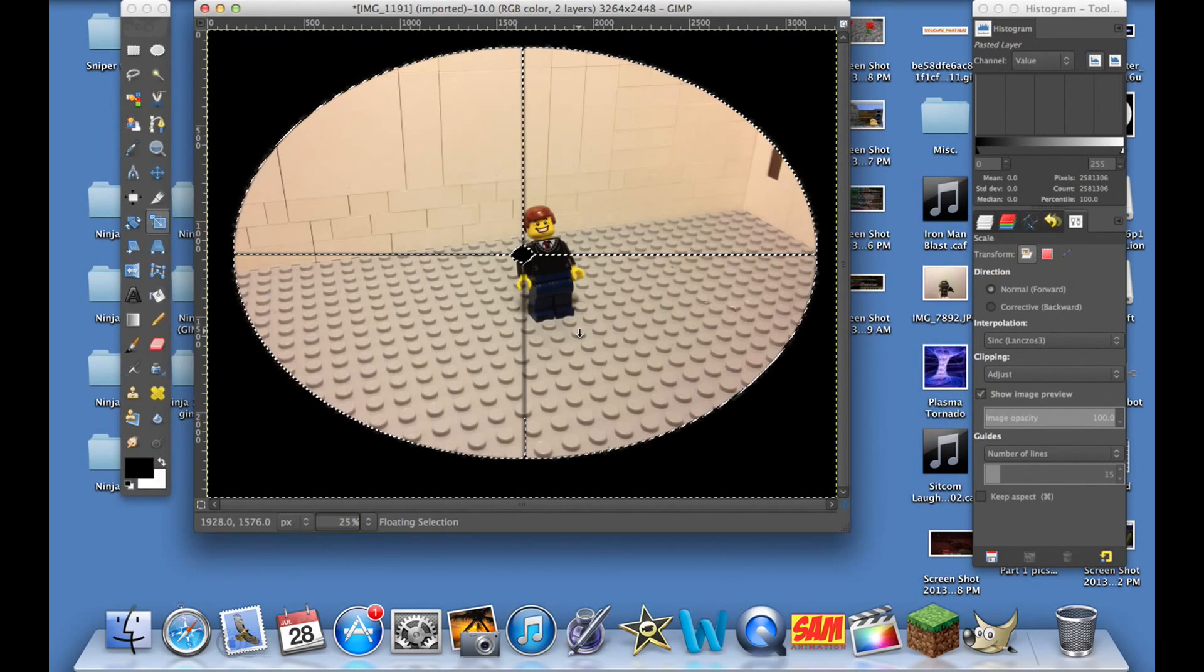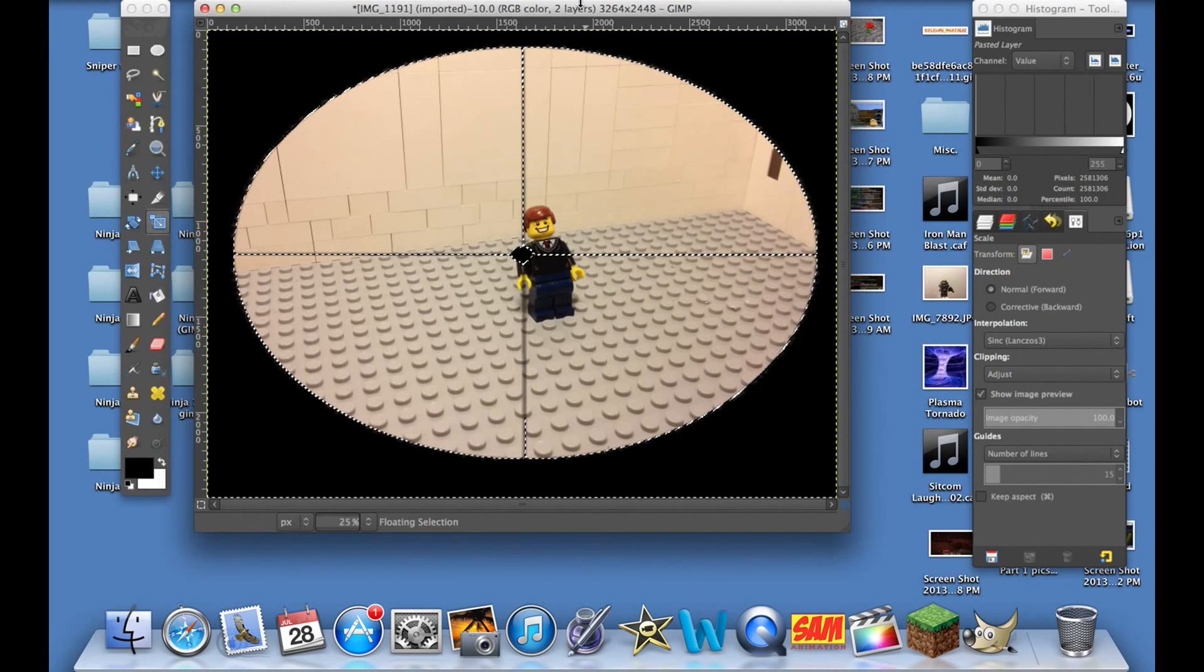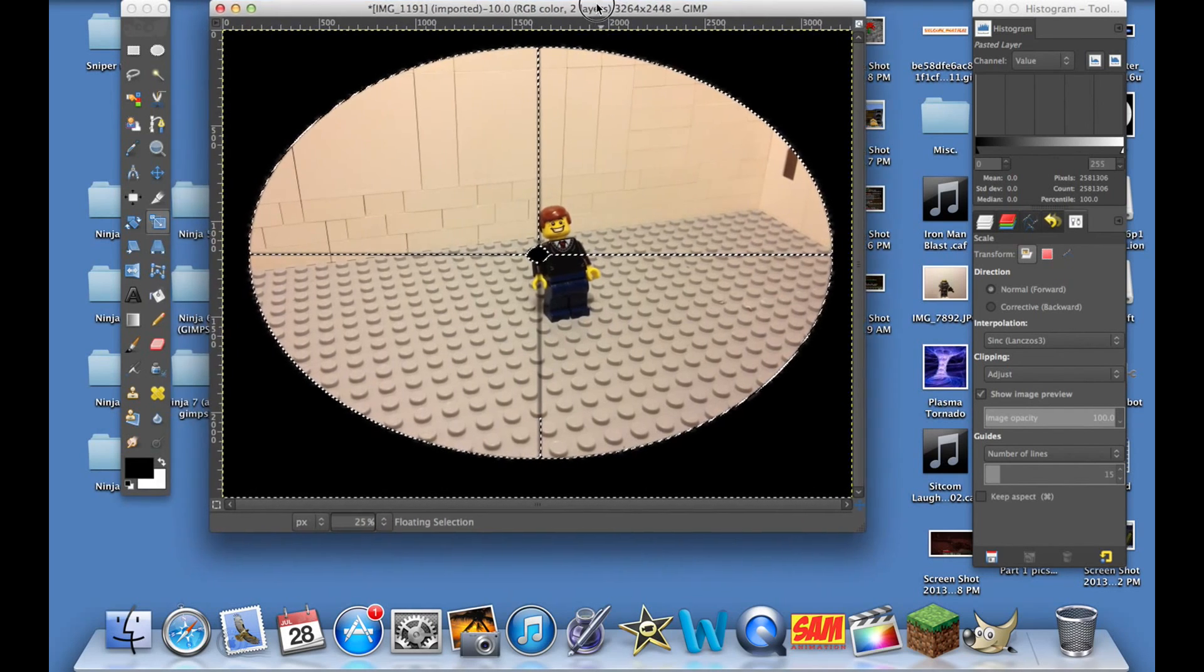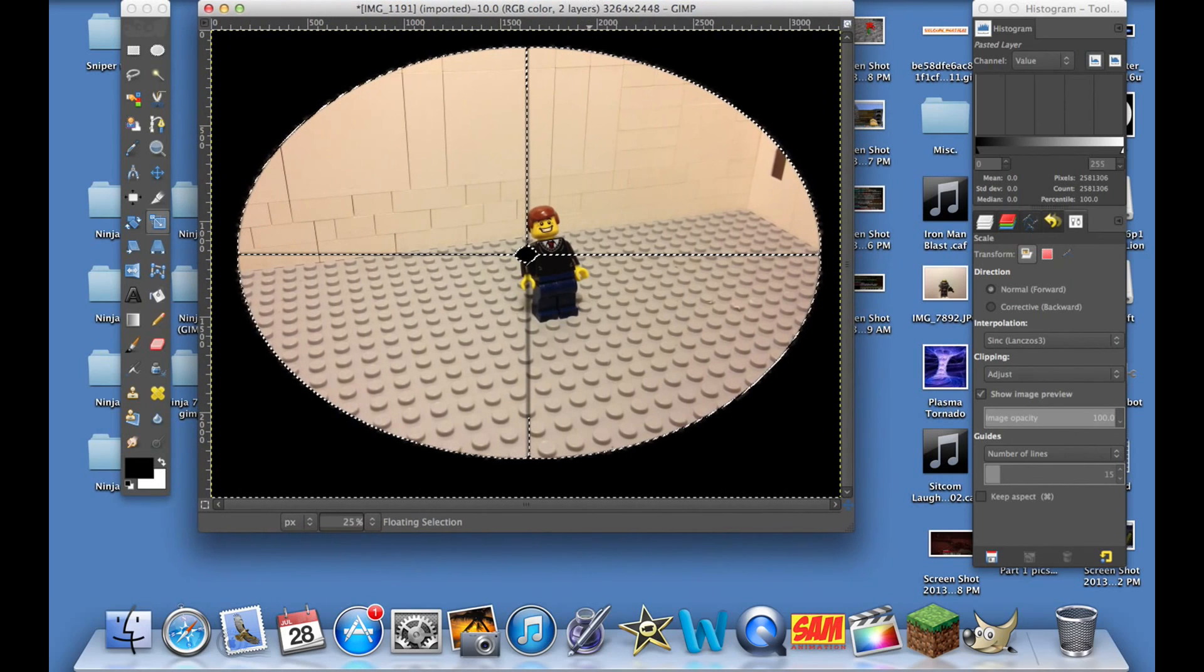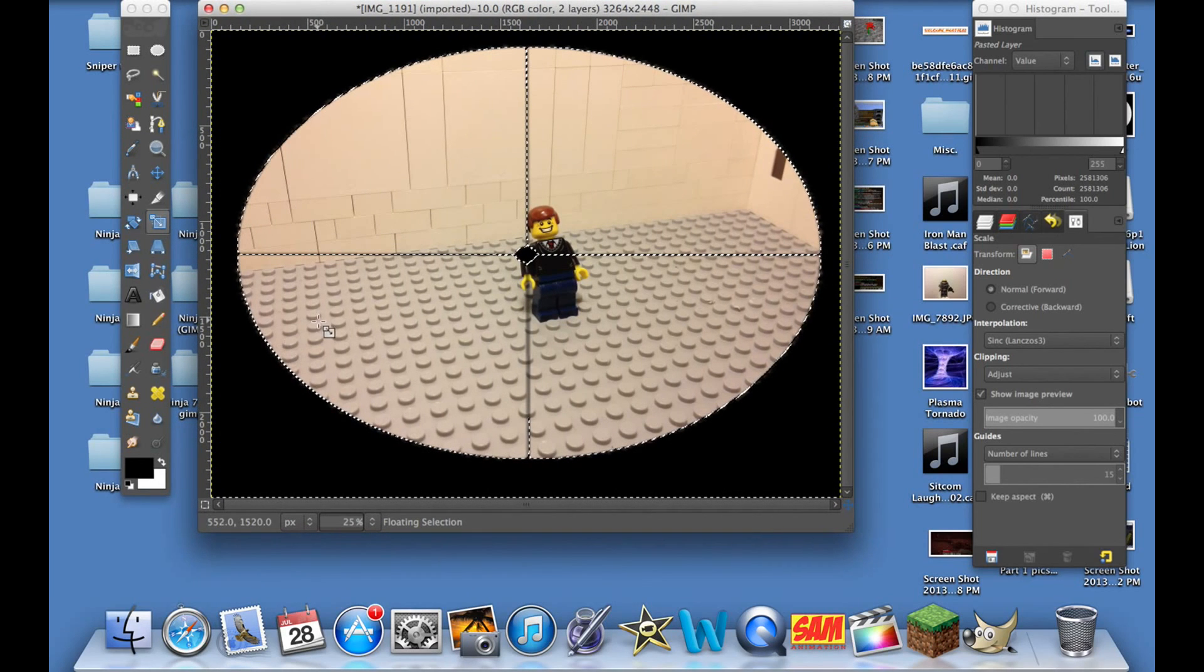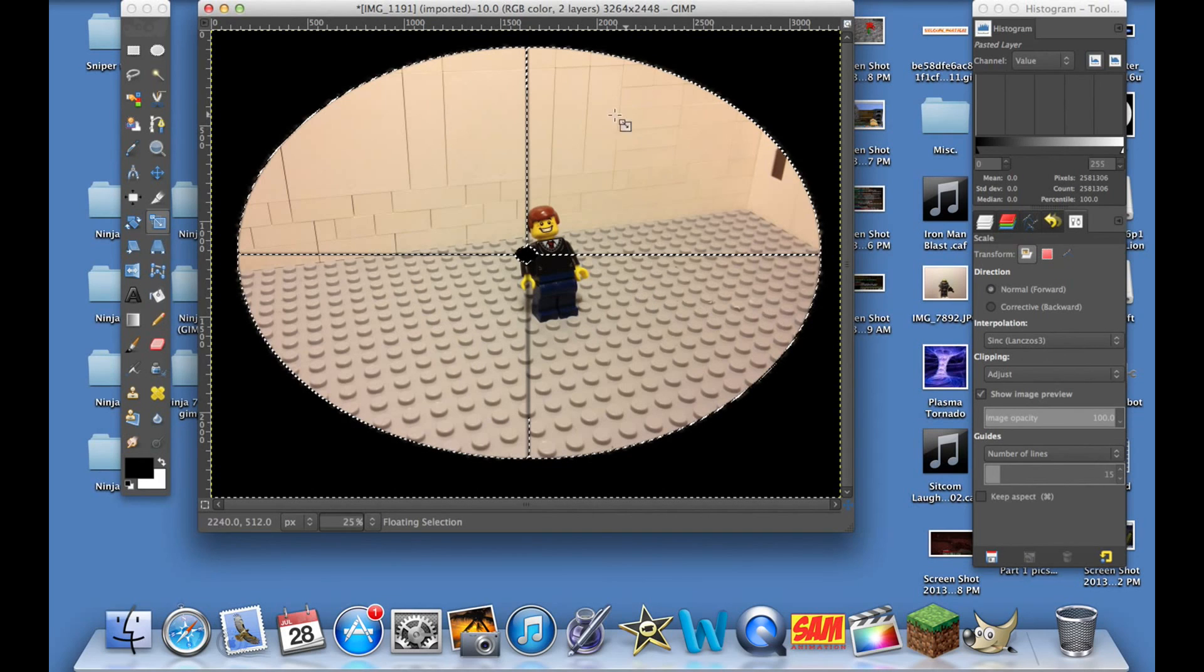Anyway guys, I'll have some more stop motions out for you, and attached to this video I have a little clip and I'll show you the final product right now.